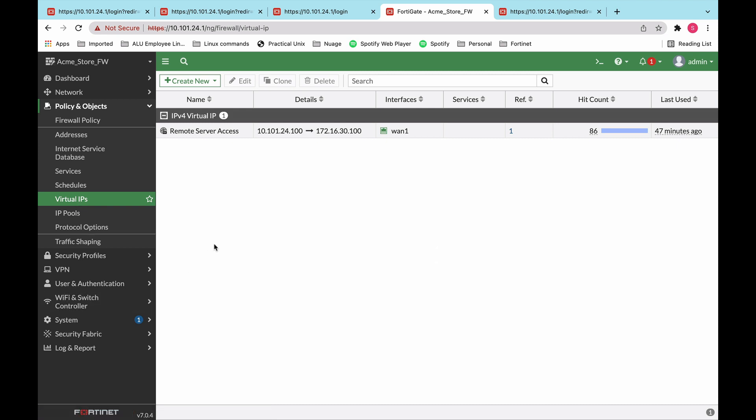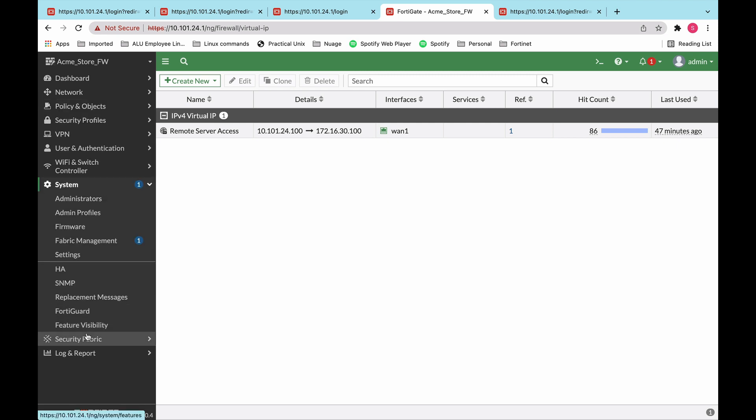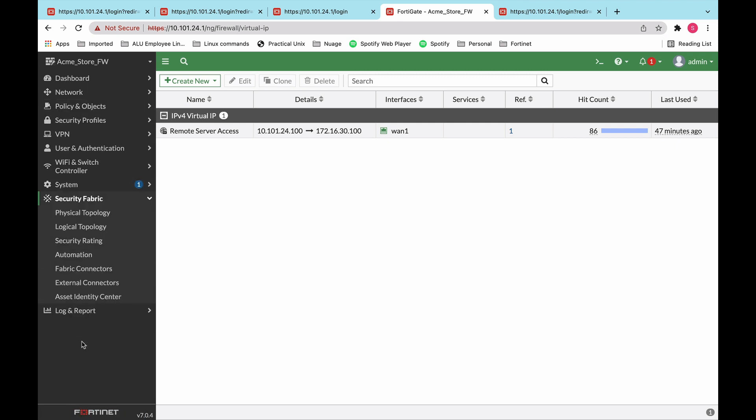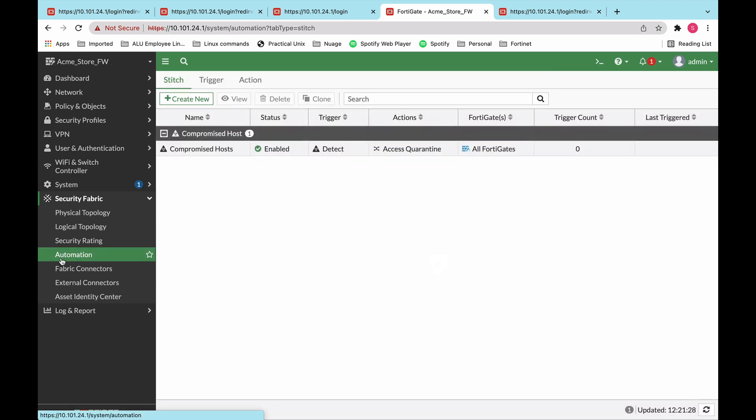One more thing to talk about before I show how to access that server and do a small demo. Something very important to mention is automation. Now, this is also a powerful configuration or a powerful tool that FortiOS has. NOC and SOC people are always working hard, sometimes 24-hour shifts, to make sure that traffic is always traversing and all of the security gaps are tightened. But at the same time, sometimes you need something to be automatically responding to a threat,